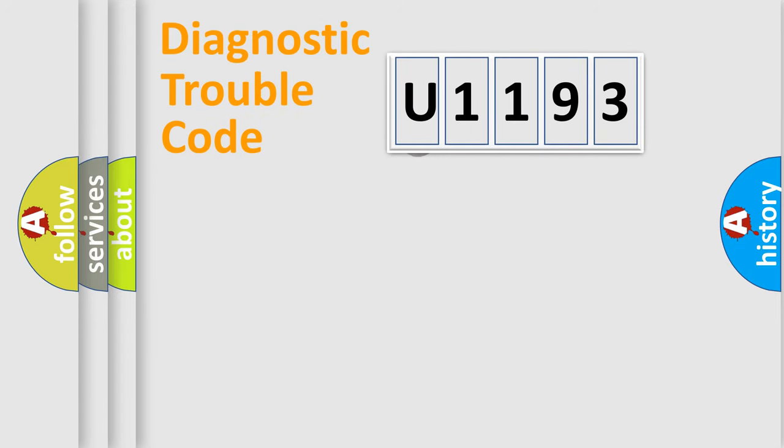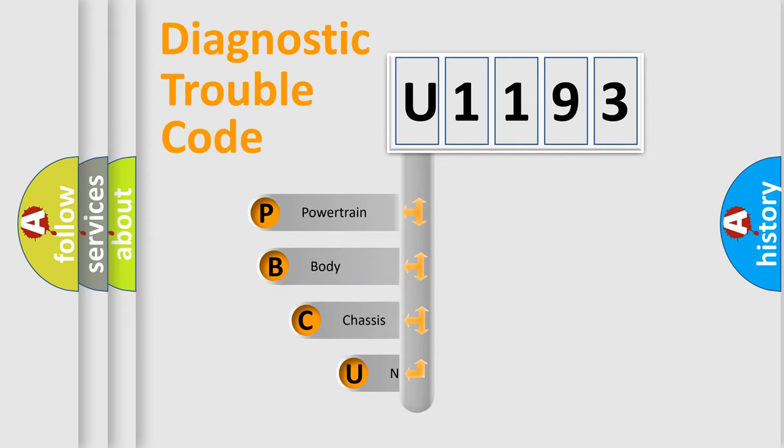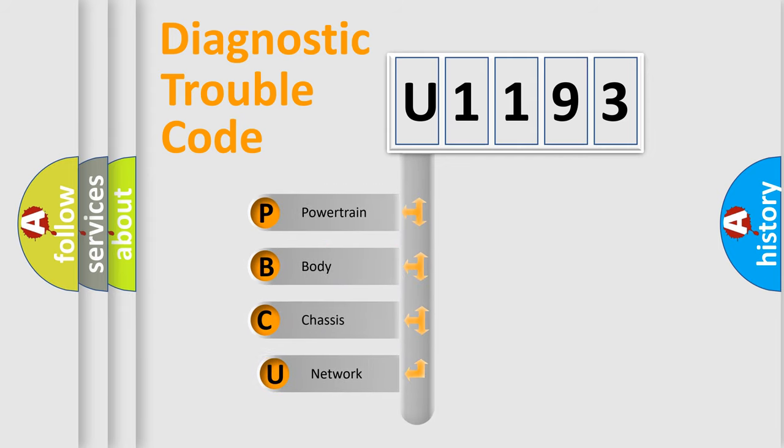First, let's look at the history of diagnostic fault code composition according to the OBD-2 protocol, which is unified for all automakers since 2000.